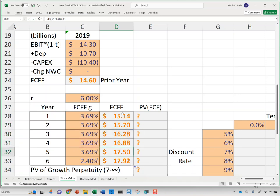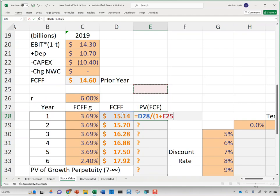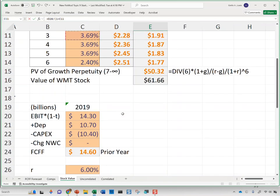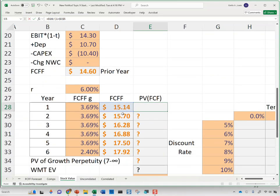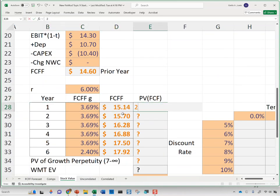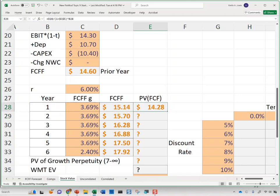These are the cash flows Walmart is expected to generate. I can then take the present value of those cash flows by taking FCFF divided by one plus the discount rate — one plus 6% — anchored and raised to the appropriate power, then copied down.